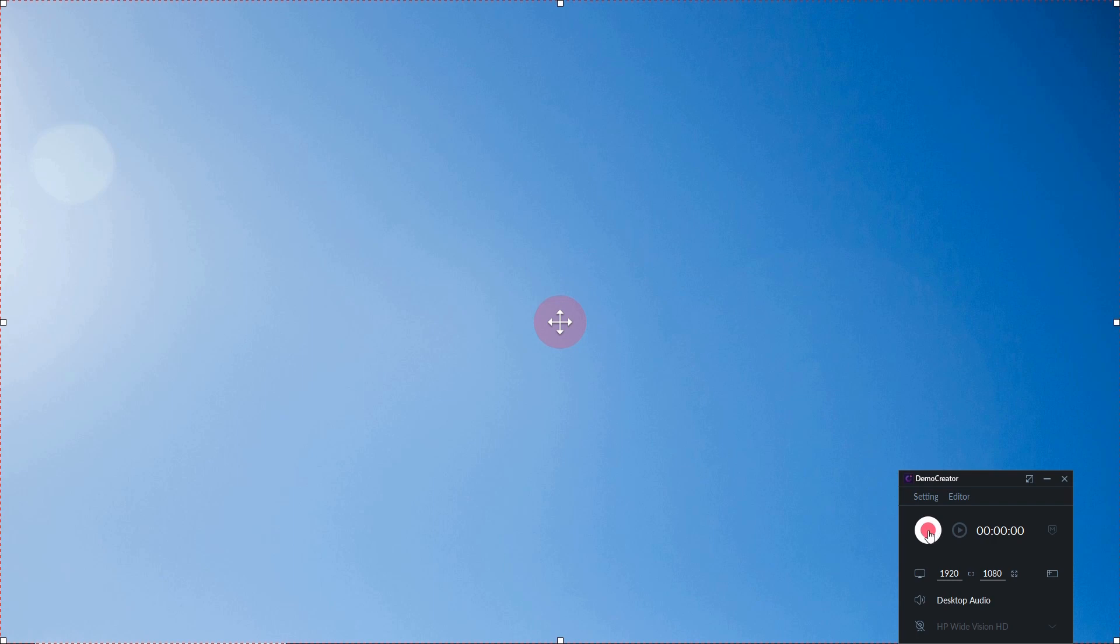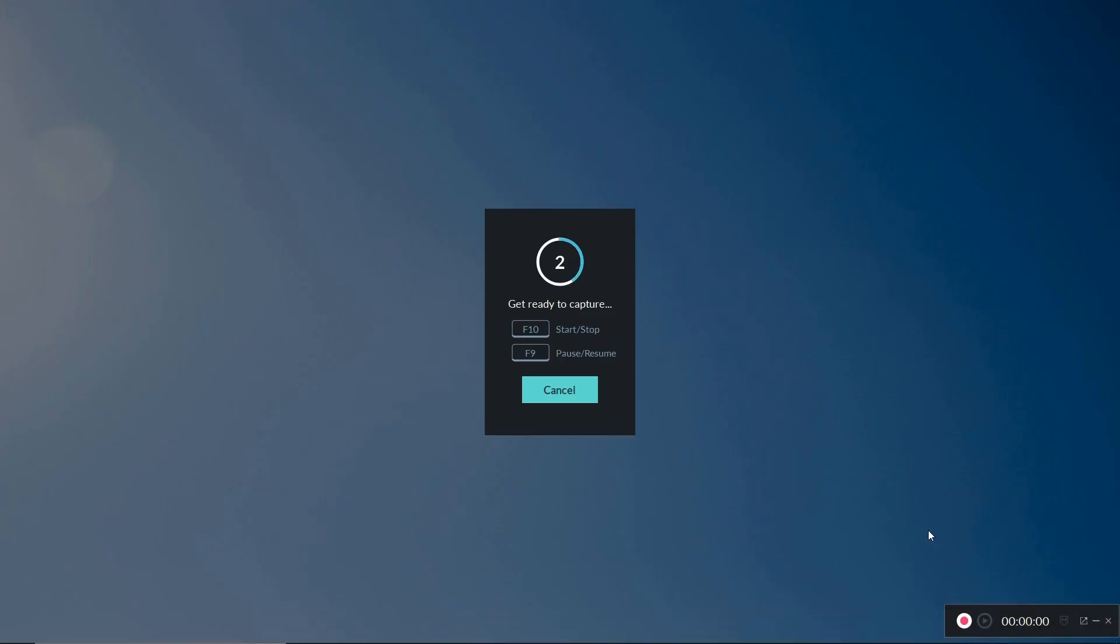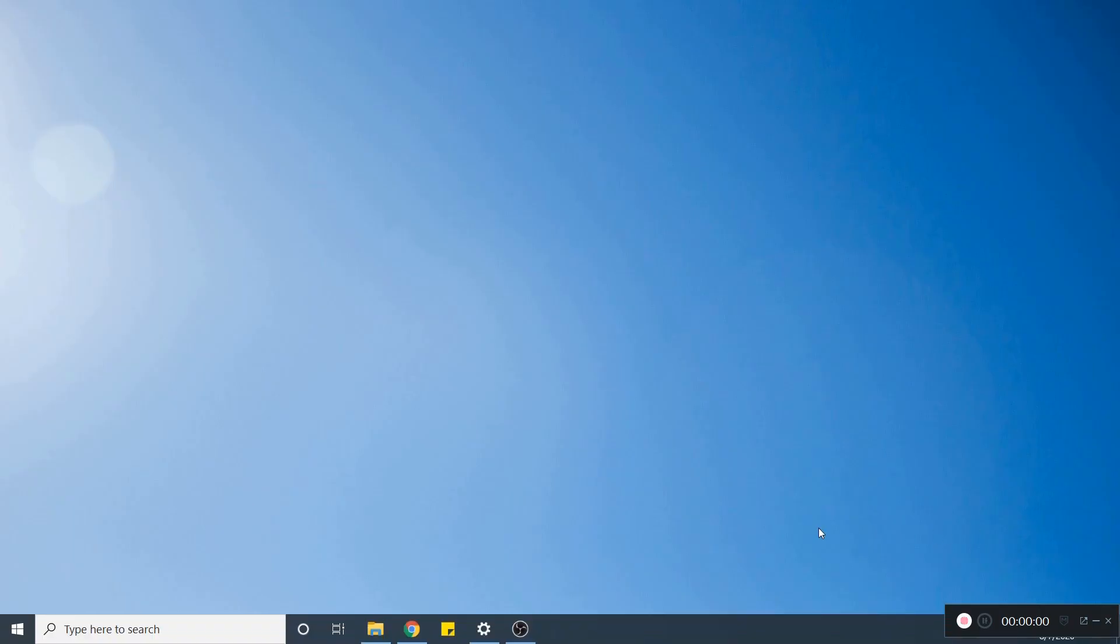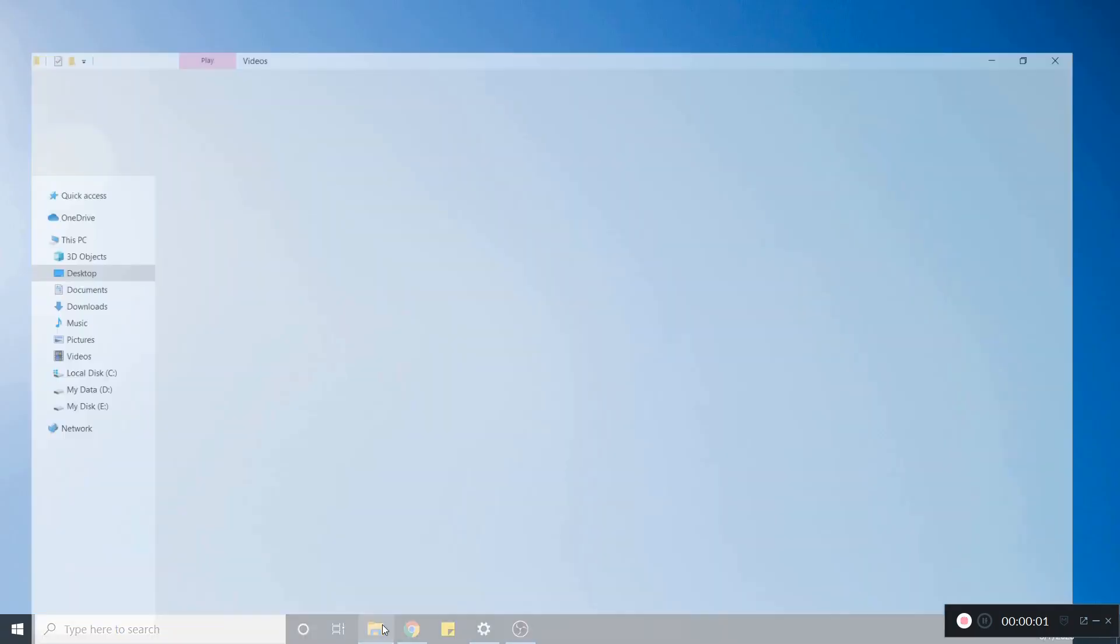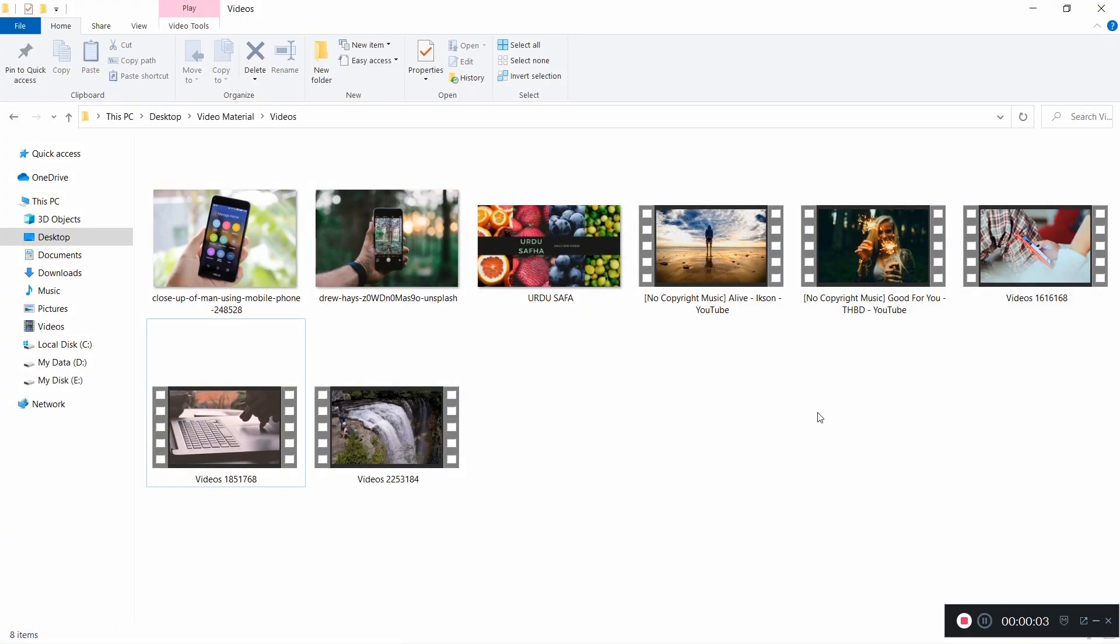Click on the record button to record a video. You can press F10 key to stop recording. Here I'll record a few seconds of video clip.